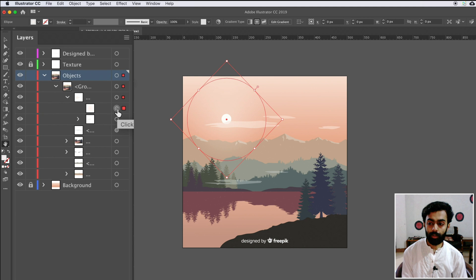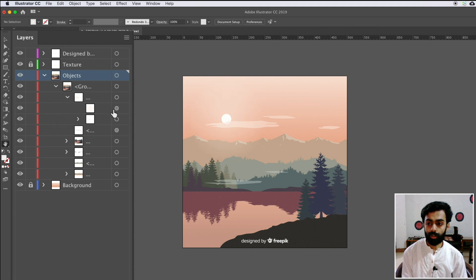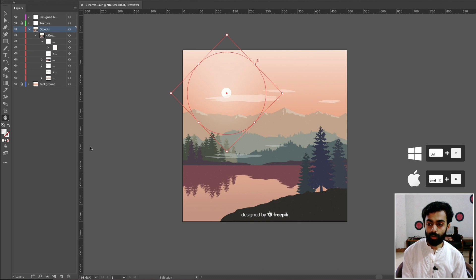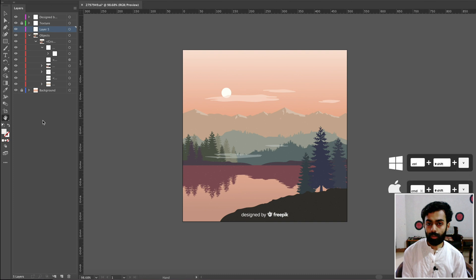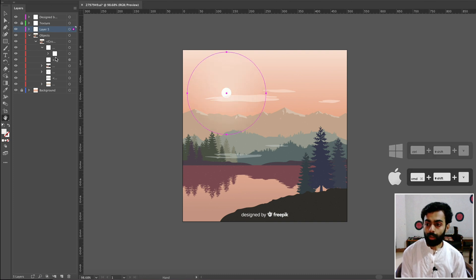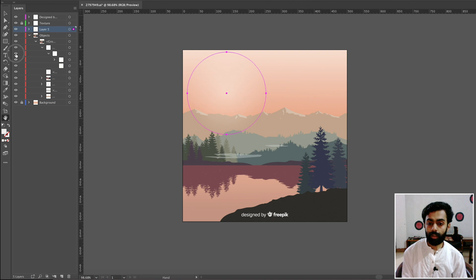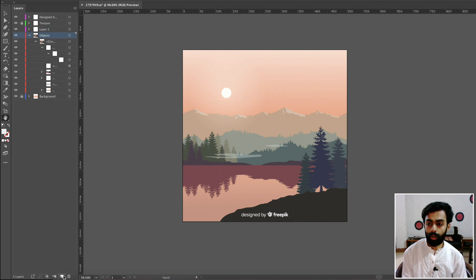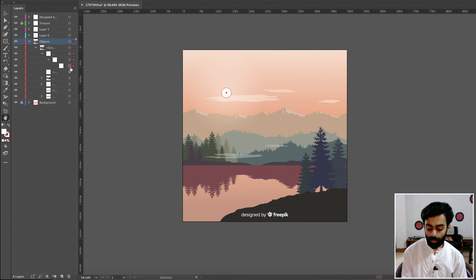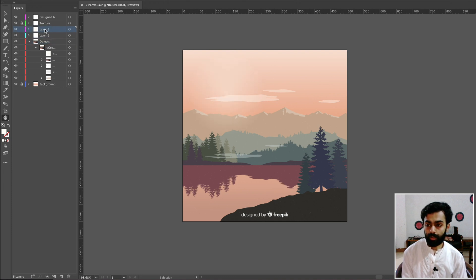Click on the circle — you can see this is the sun shadow or sun brightness. Press Ctrl+X to cut it, create a new layer by clicking the button, then paste it using Ctrl+Shift+V (or Command+Shift+V on Mac). Then click on the layer — this group contains the cloud and sun. Press the circle to separate the clouds, press Ctrl+X, create a new layer, paste the clouds, then cut the sun and paste it onto the sun shadow layer. Rename it to 'Sun'.